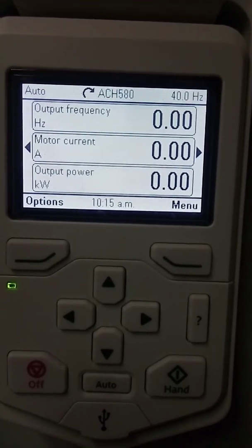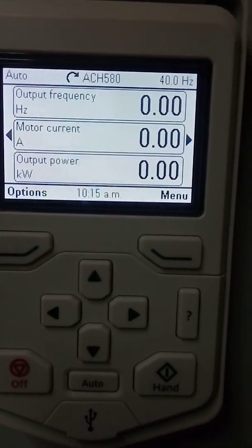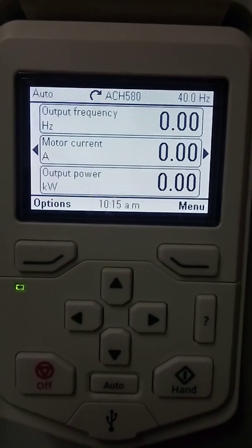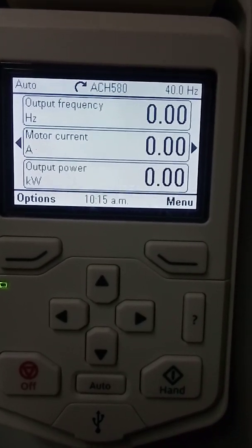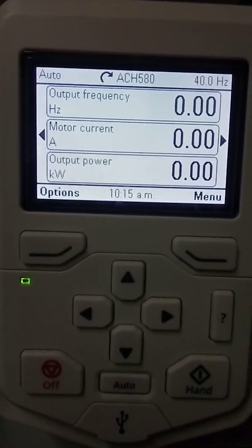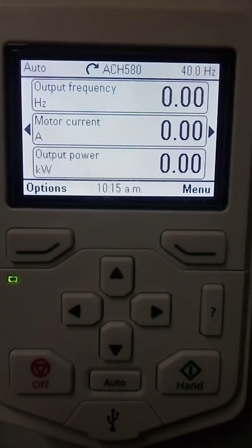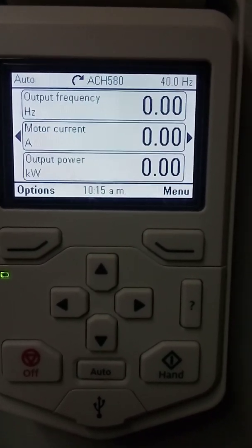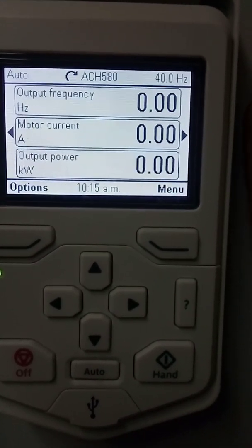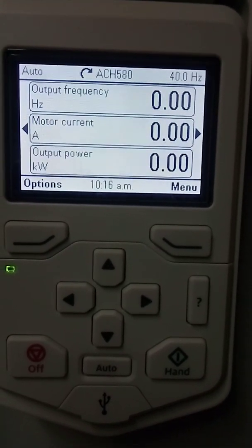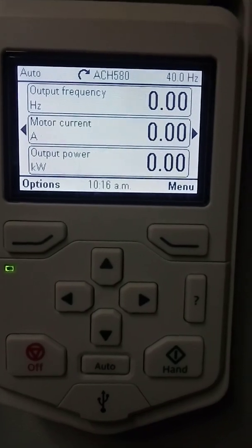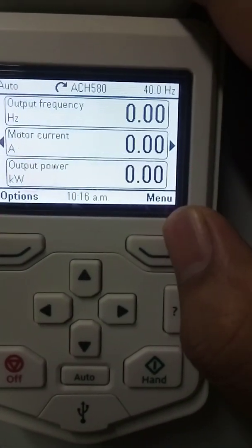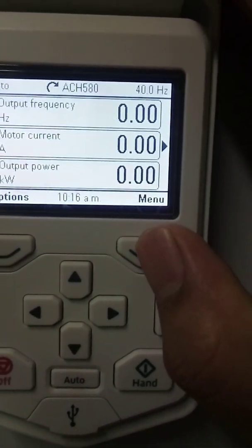Hi everyone, welcome to my channel Rafi Automation. Today in this video we will discuss about ACH580 drive configuration. I will show you how to configure your VFD. Once you receive your new VFD, you have to configure some points.